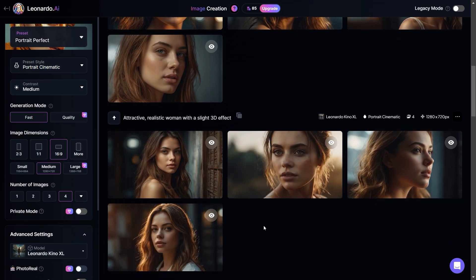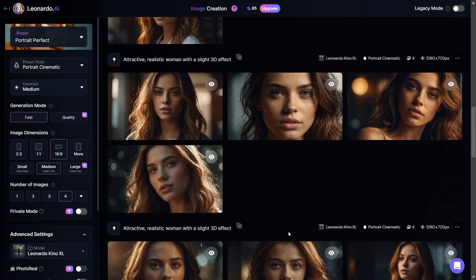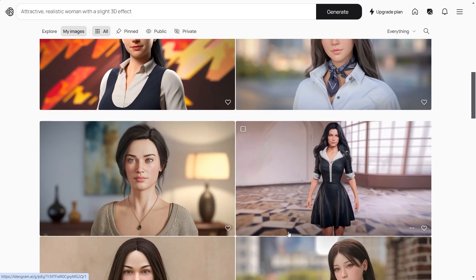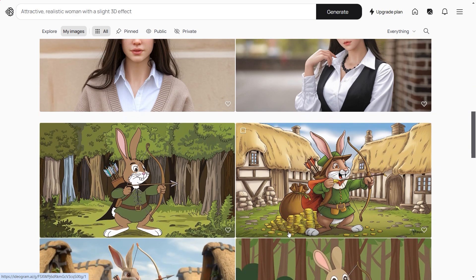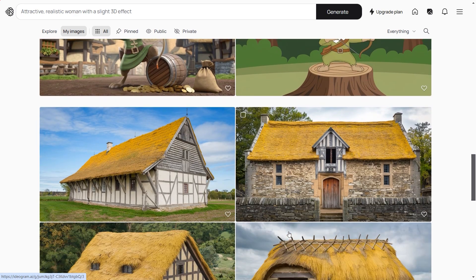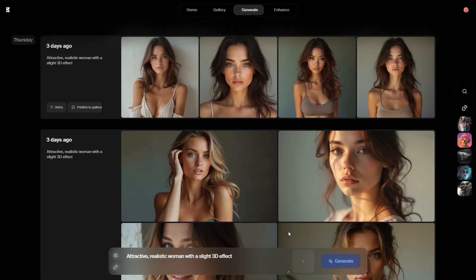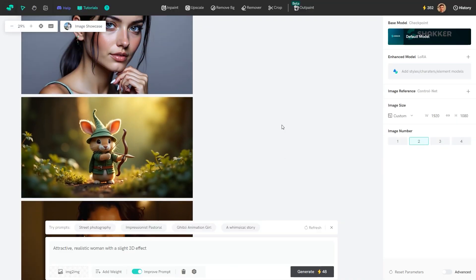And that's all of the best AI image generators I wanted to share with you today. I hope this video was helpful and now you are going to test some of these tools for your needs. Thanks for watching and have a great day.